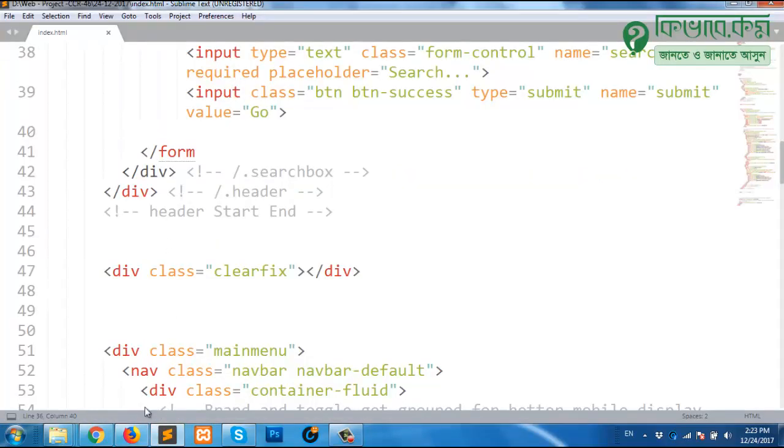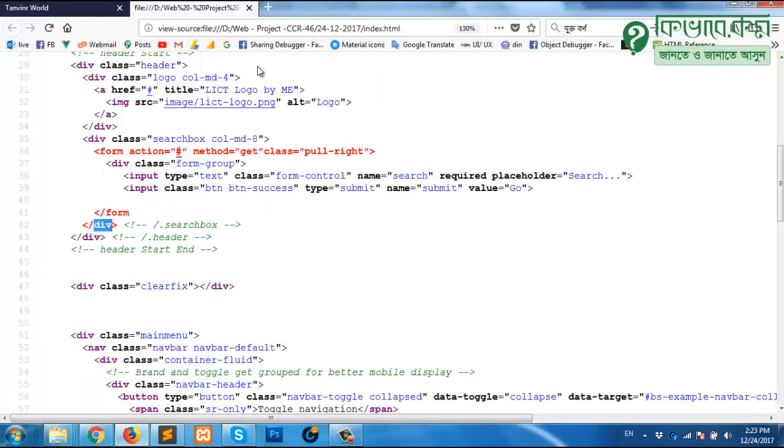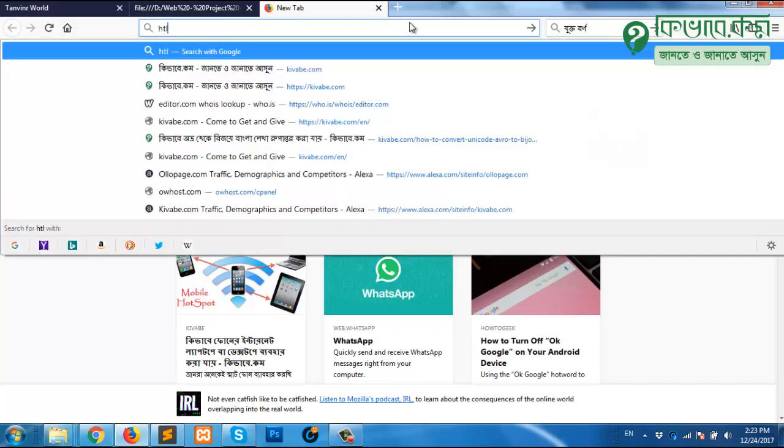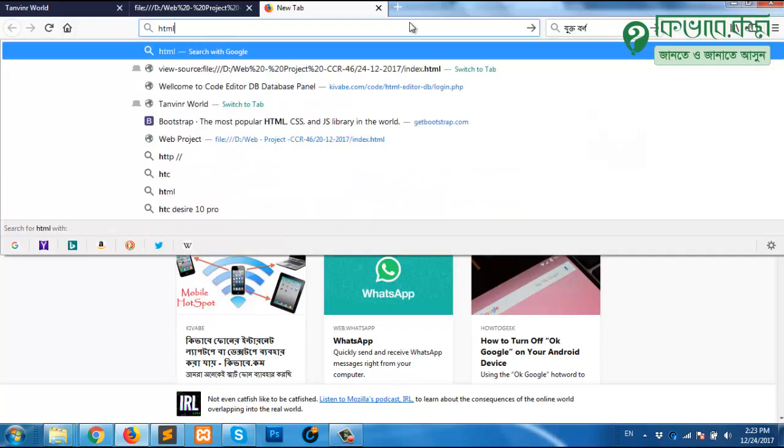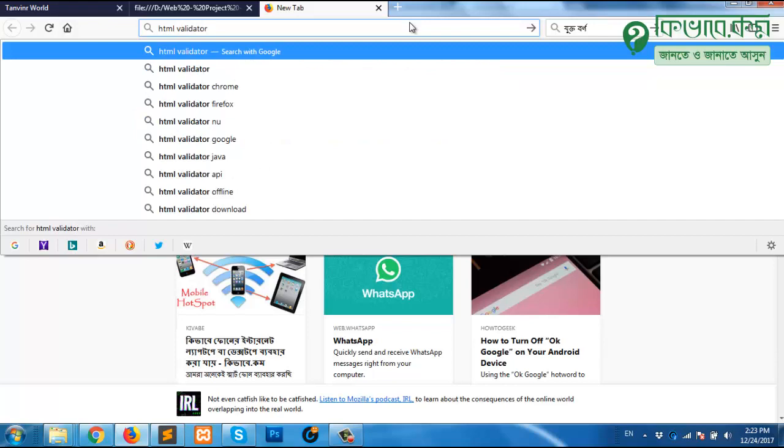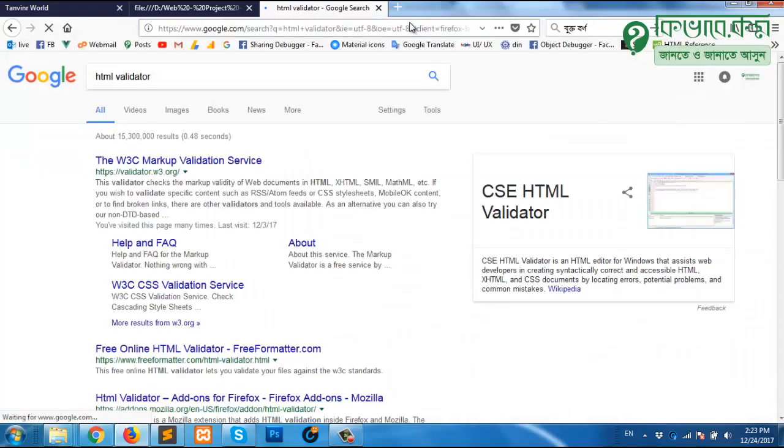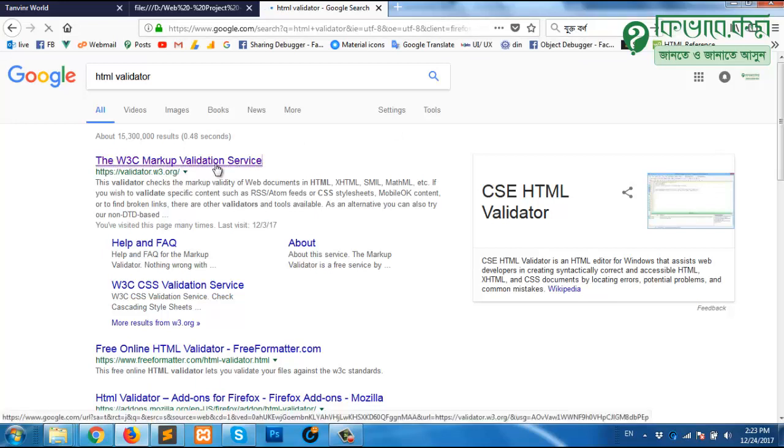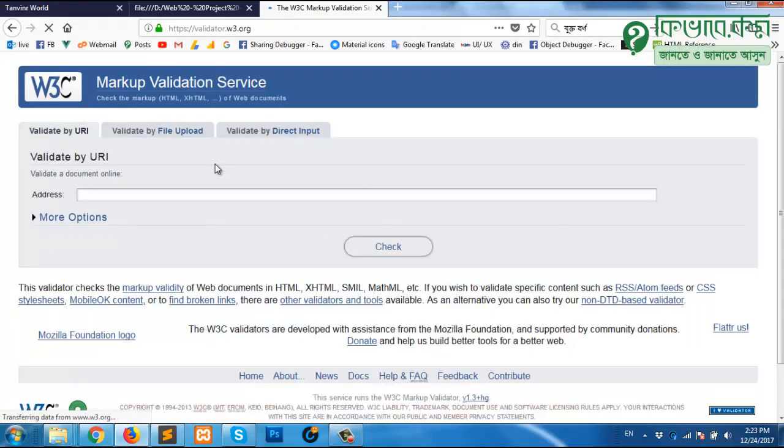Now there is another way and that is from online. If you have internet connection you may search on HTML validator. Our target is to validate our markup. It's actually sometimes a client's requirement that the client will ask you to provide W3C validated markup. So what I will do right now is I will click on the W3C markup validation service.